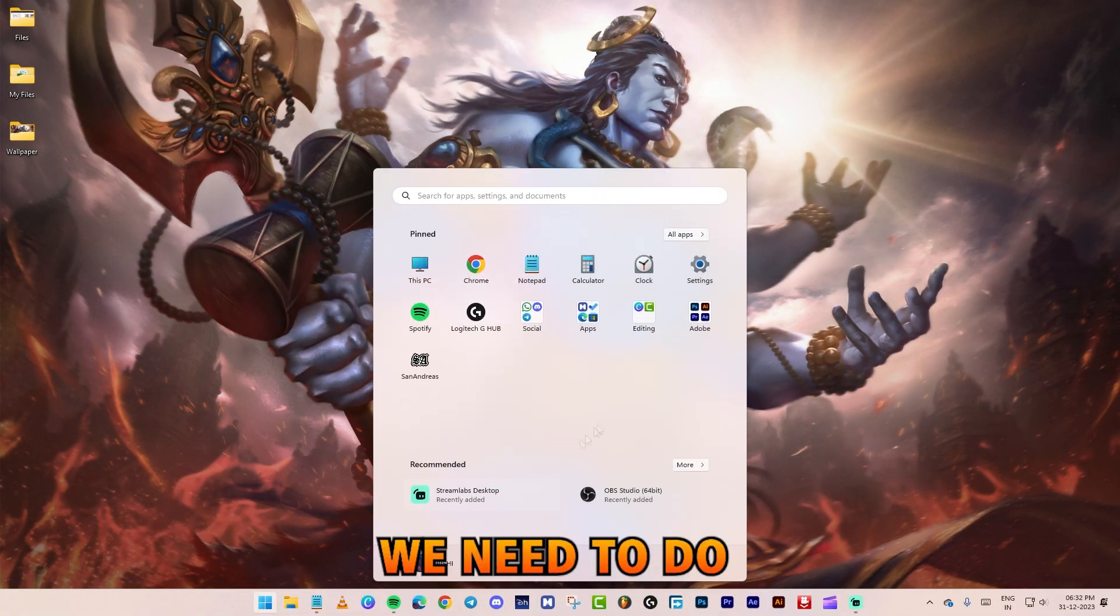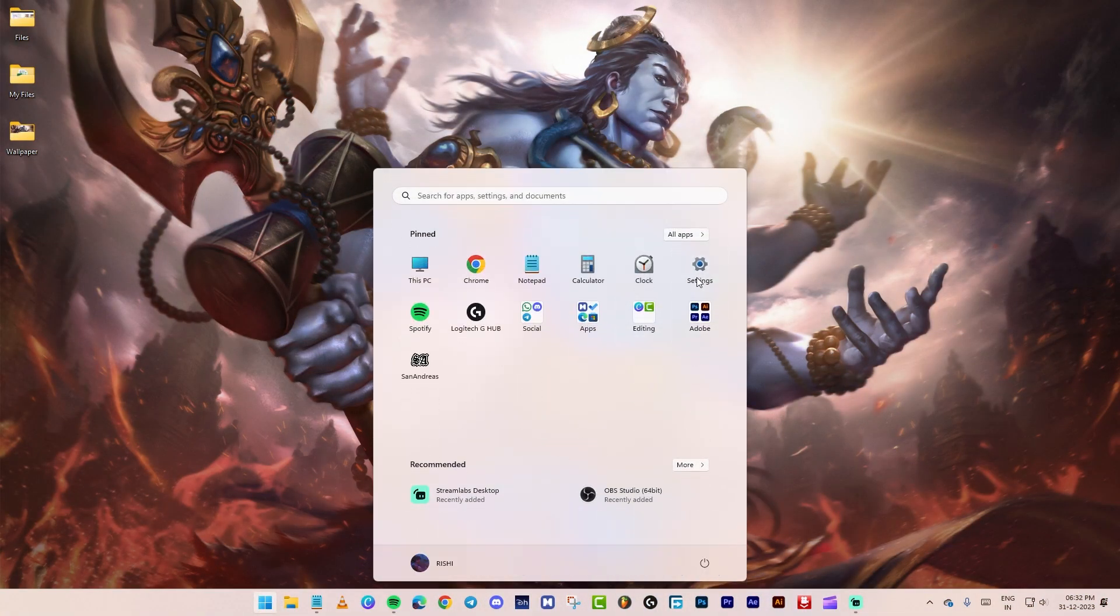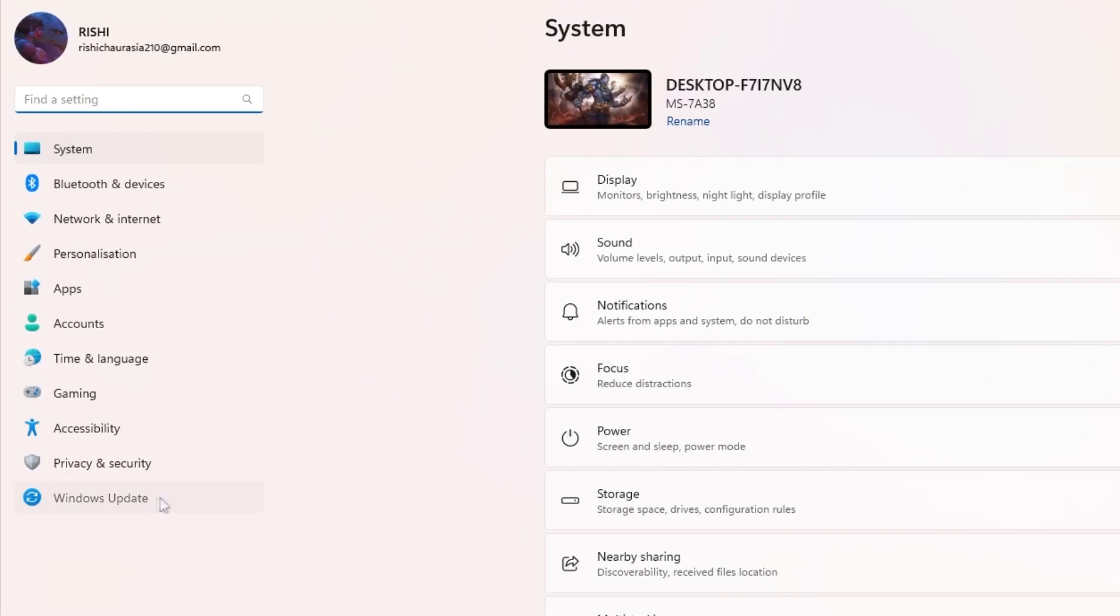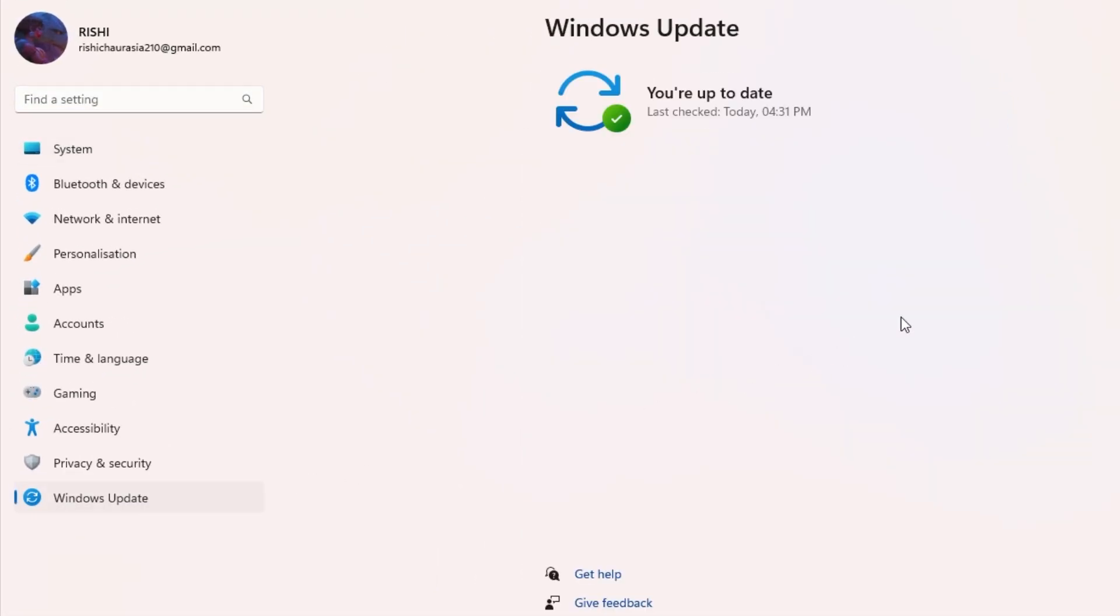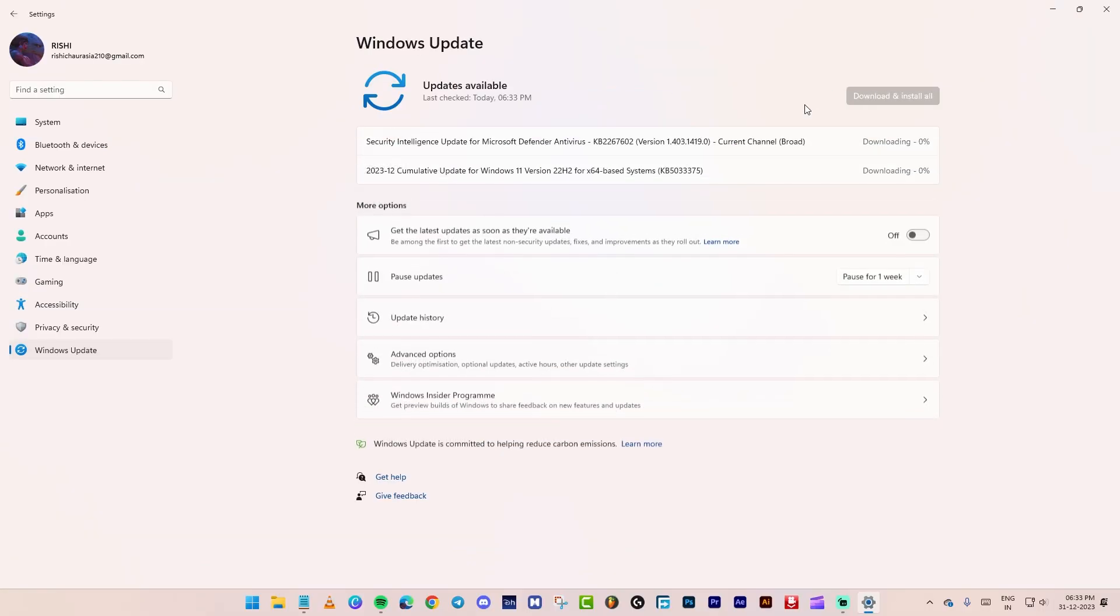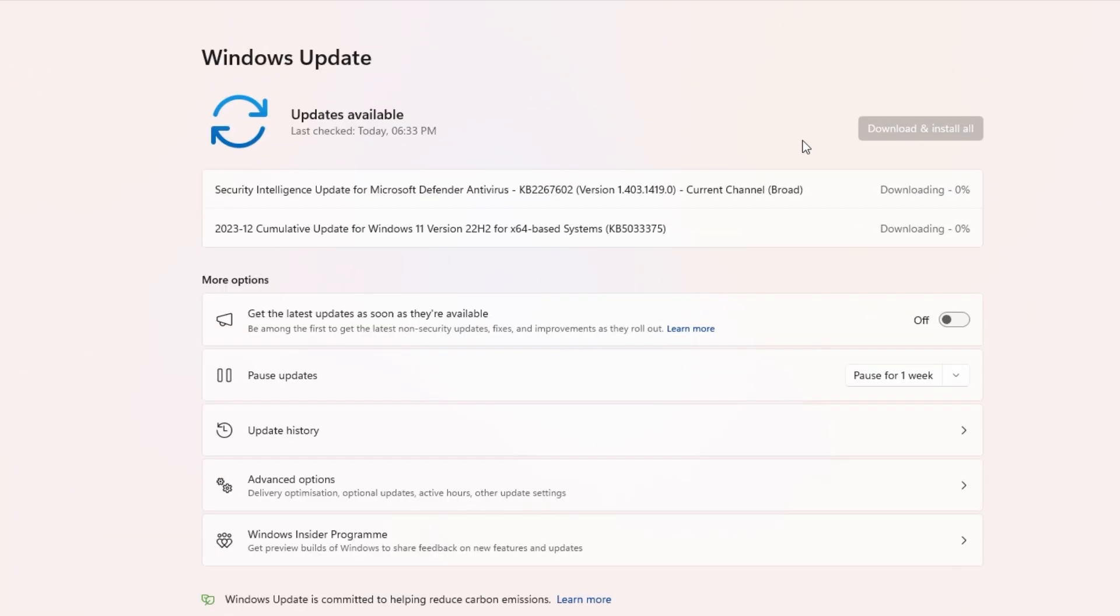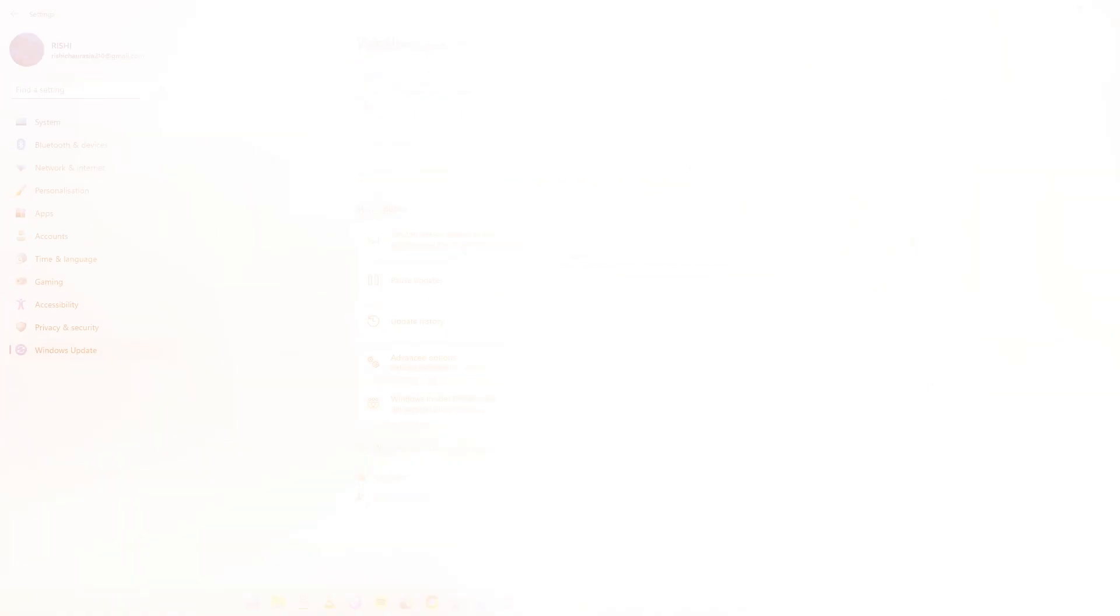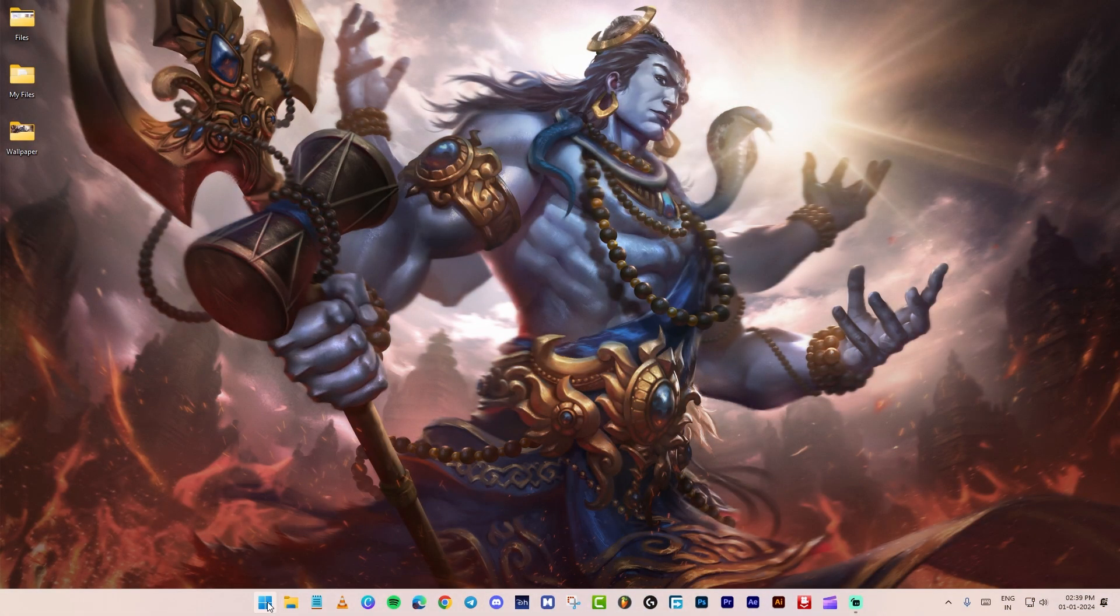The first thing we need to do is update Windows, because without this, nothing is going to work. Install the updates if available. Let's go on optimization.